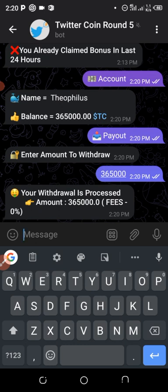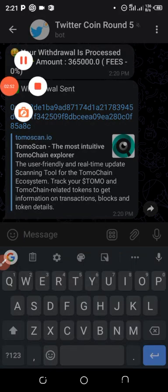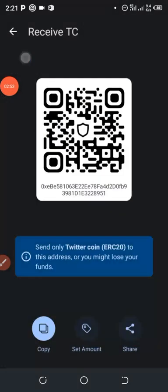No gas fee required. I'll wait a little bit — and now it says the withdrawal has been sent. I'm going to go to my Trust Wallet to confirm whether it actually arrived.